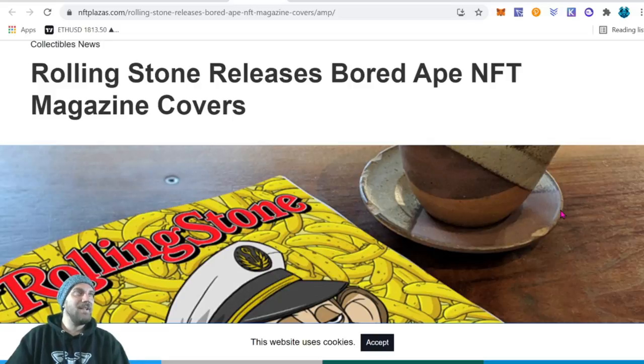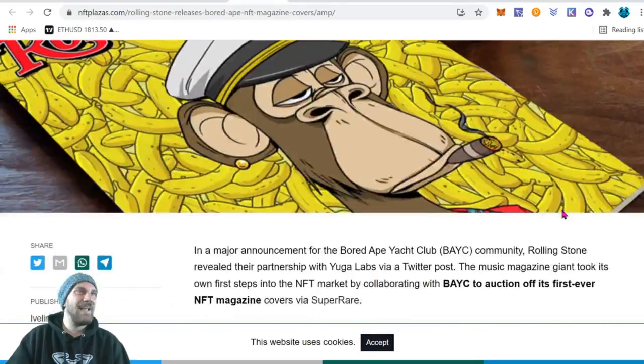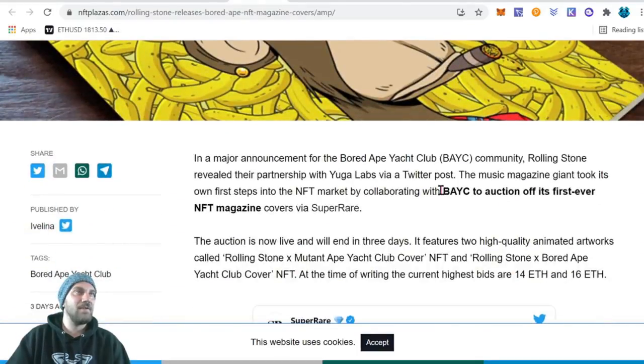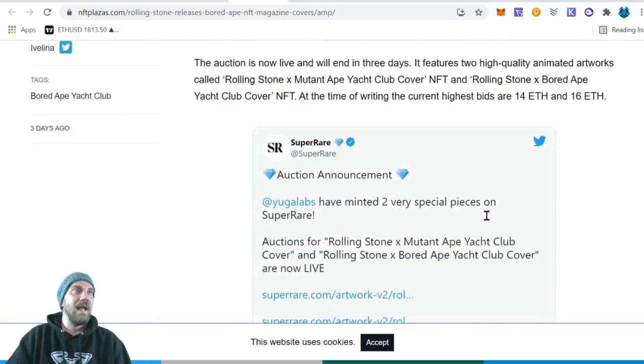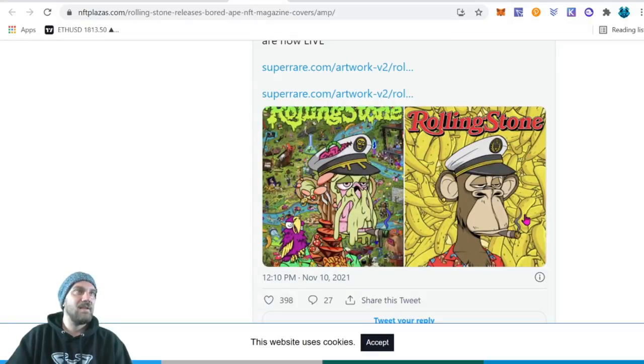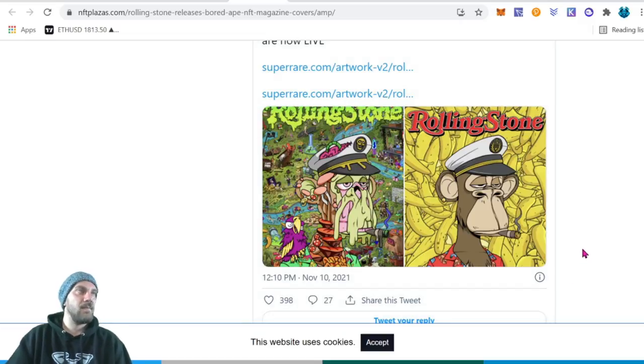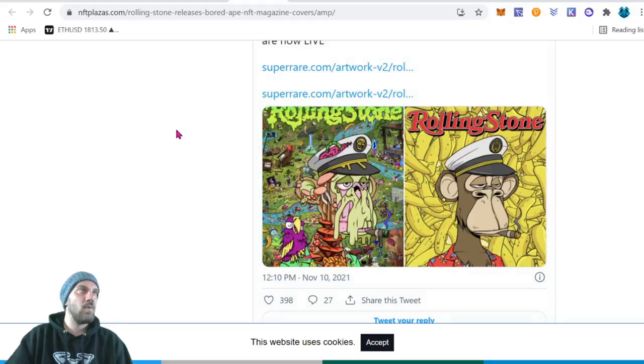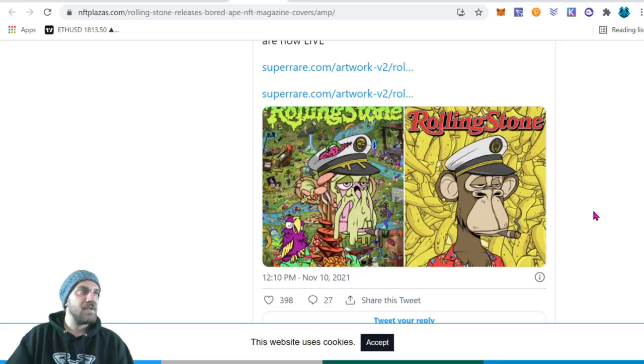Moving to a bit more of a publicity stunt here, we do have Rolling Stone getting into NFTs and they've partnered with the Bored Ape Yacht Club. You guys can see here they're going to auction off its first ever NFT magazine covers via SuperRare. We do have some pictures right here - one is the Mutant Ape Rolling Stone, that one looks really cool to me, and then just the regular one with the boat hat and the Hawaiian shirt with the cigar with some bananas. Both of those are really cool. As far as a collector, if you're a Bored Ape Yacht Club collector or a Rolling Stone fan, I think this is going to be good publicity in general to get this out to the mainstream.